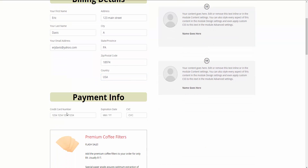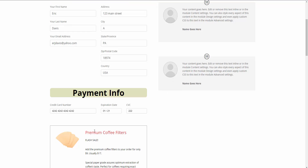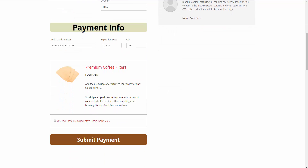Let me enter in my details. I'm going to enter in the credit card information. With the Upsell plugin, you have the ability to offer an order bump. So here we have an order bump in place — they can add some coffee filters to their order for an additional nine dollars. They can check it off if they want to add it, or leave it unchecked if they don't. So we're going to add it — I'm going to check it off and hit submit payment.